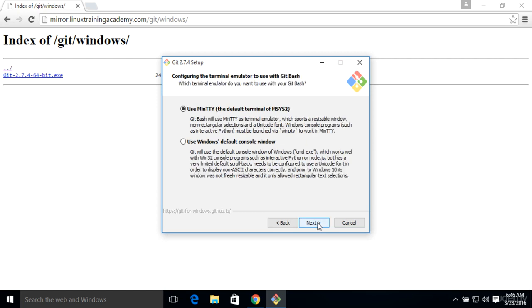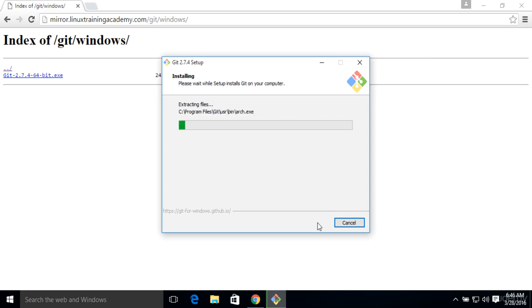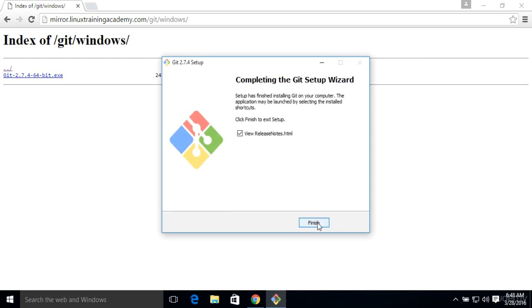And again, we'll just finish out with the defaults here. Alright, and through the magic of video editing, I just cut that out so you didn't have to sit there and watch all those files extract.